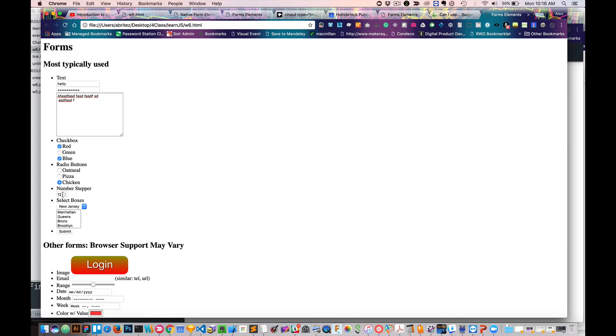Number steppers allow you to add in any number. If I'm typing letters right now, it doesn't work. It only allows numbers.